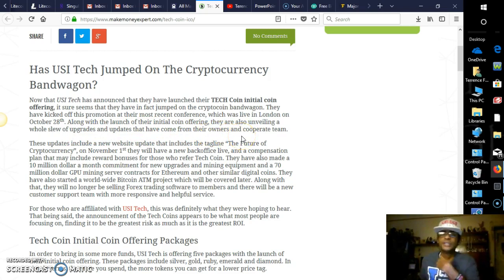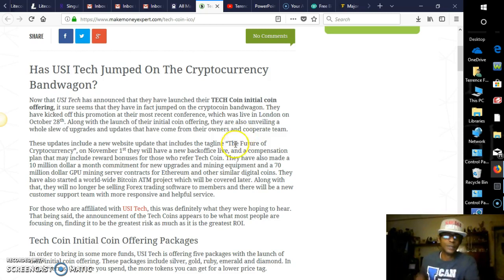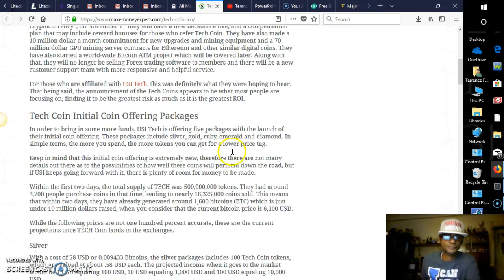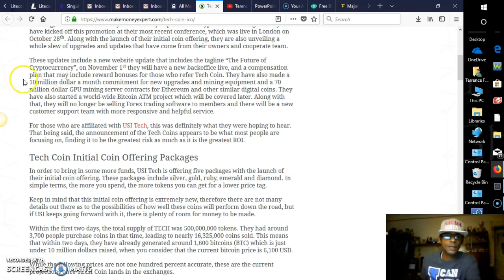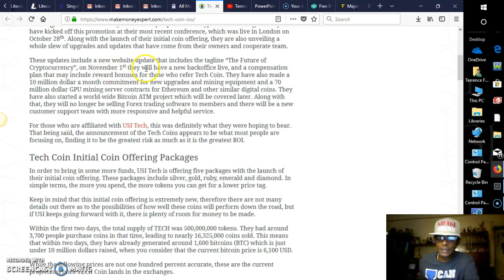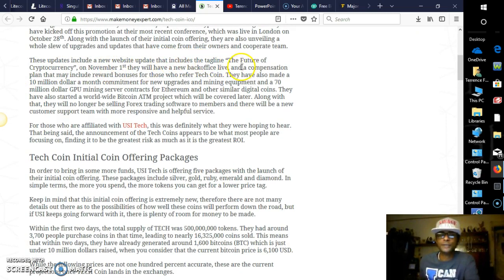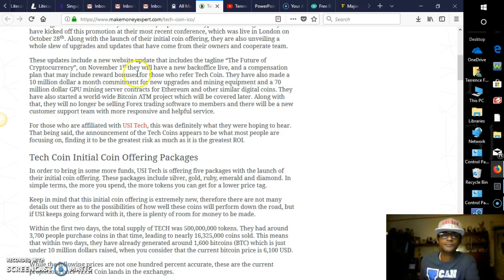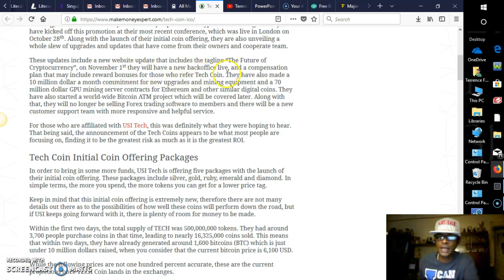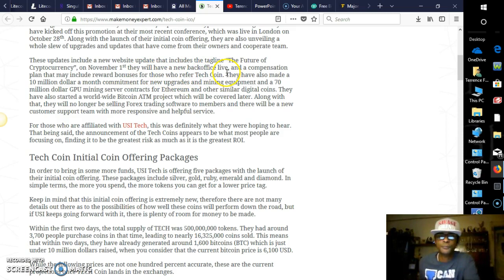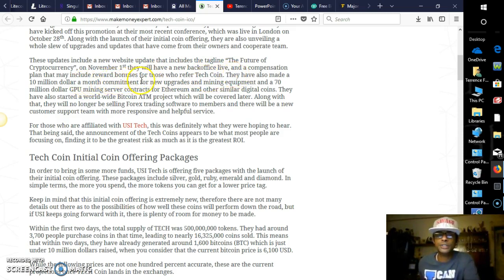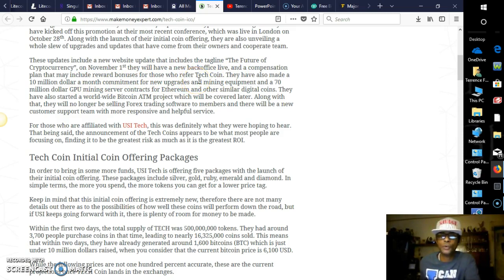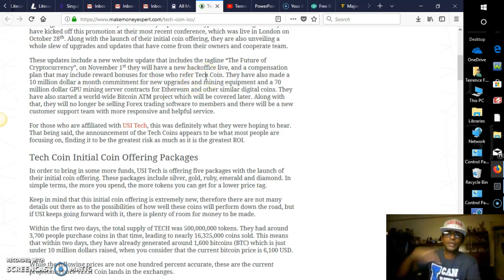They have kicked off this promotion at their most recent conference, which was live in London on October 28th. That was an awesome event, guys. Along with the launch of their initial coin offering, they are also unveiling a whole slew of upgrades and updates that have come from their owners and corporate team, which I was mentioning earlier about the back office and the new website. Epic.